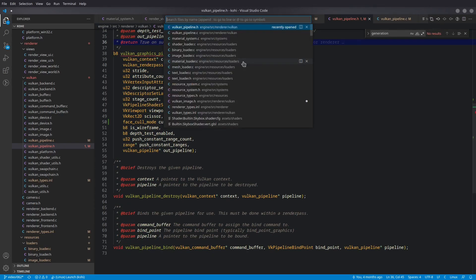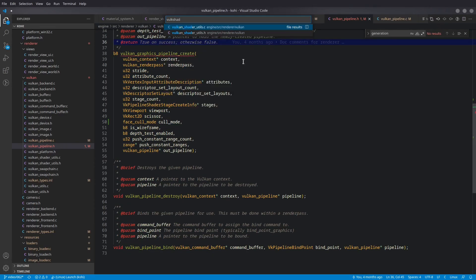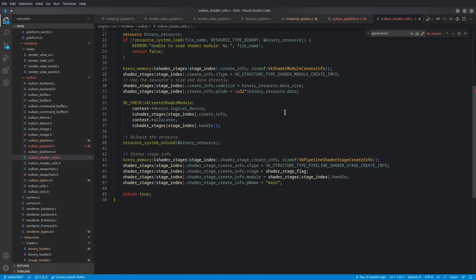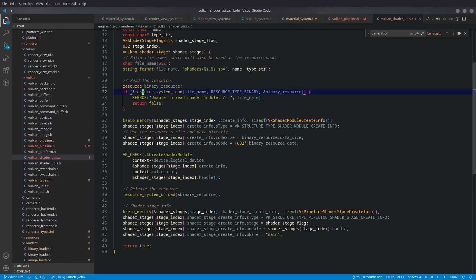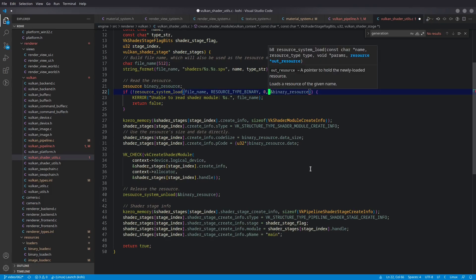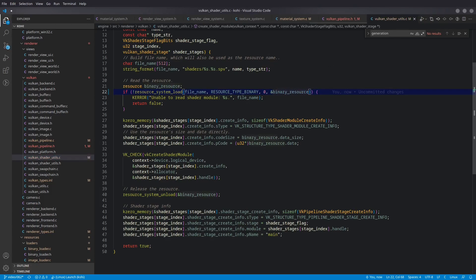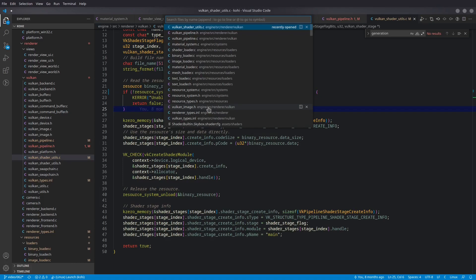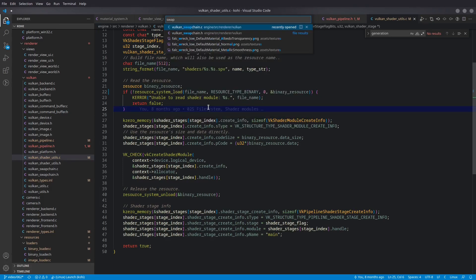Vulkan shader utils needs a small fix: where we load a shader as a binary resource, we just pass zero as params. Then we move to Vulkan image, which needs updates for skybox support.